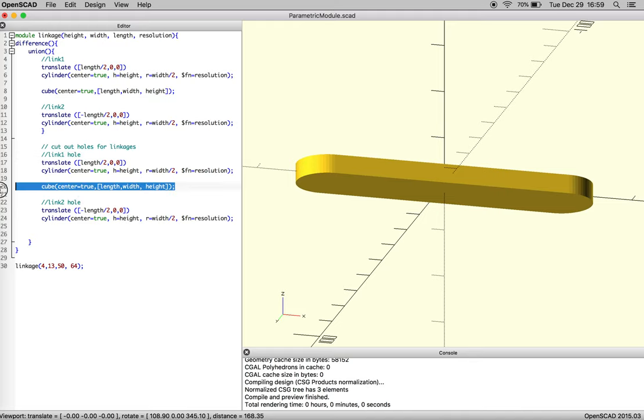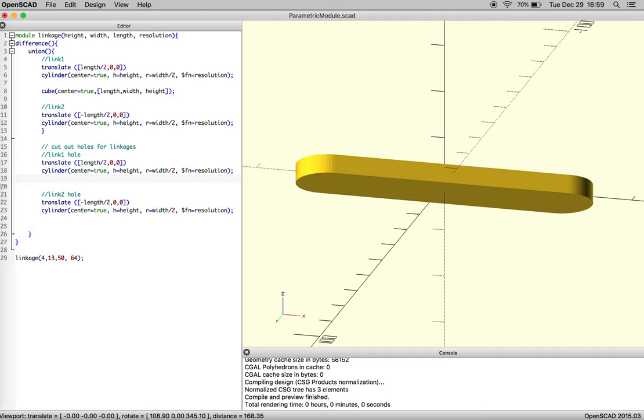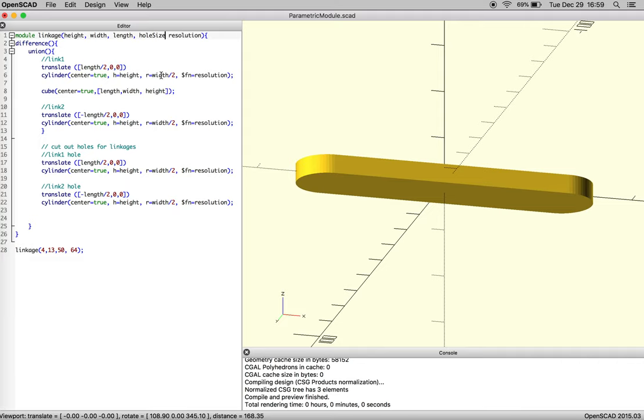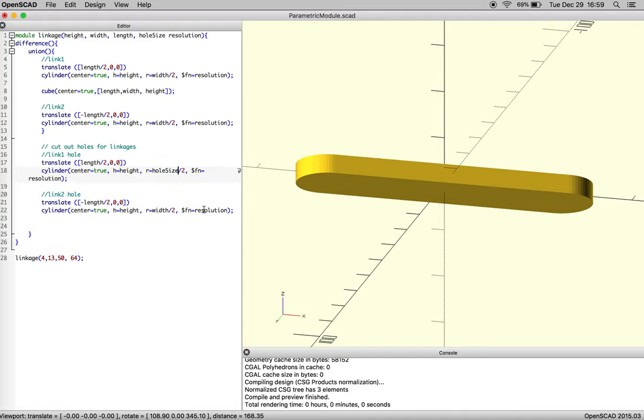We're not going to need the cube, so we're just going to delete that. And then the one thing we're going to need to do is define the diameter of the holes we want. And so we're going to pass a new variable called hole size, hole size with a capital S. And then as we go through for our radius, we're going to define that radius as hole size with a capital S.